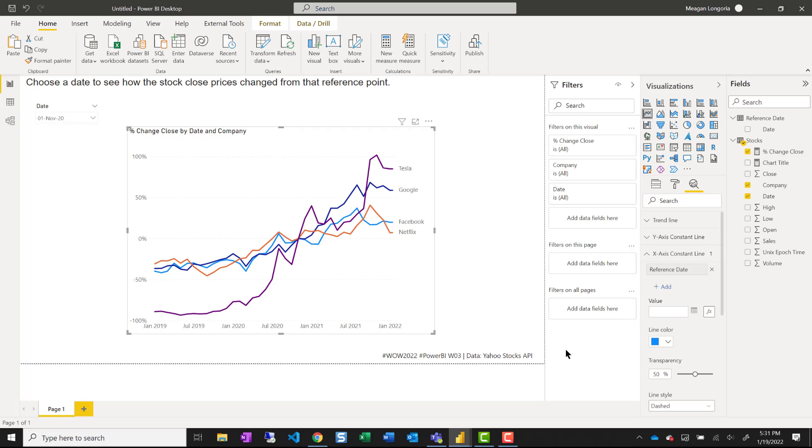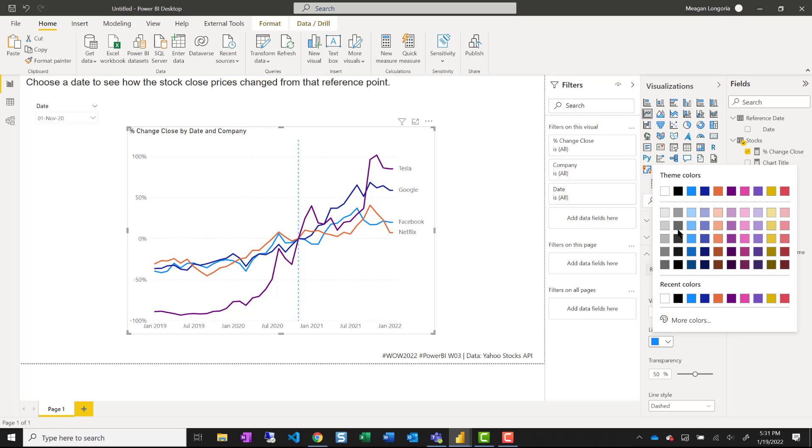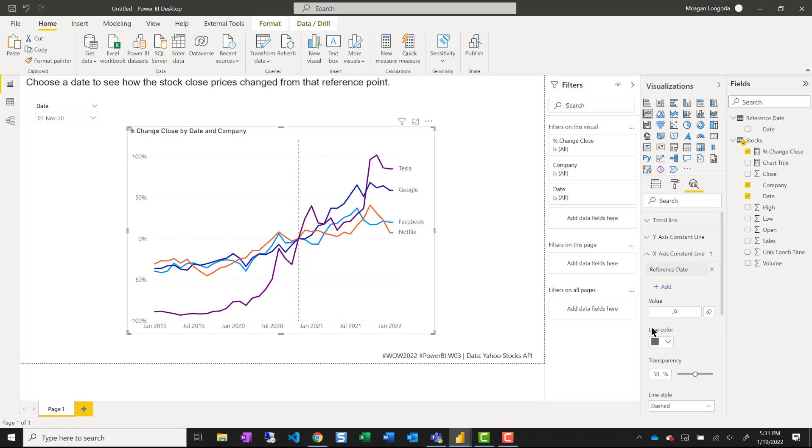It doesn't really matter if you do earliest or latest there. Make my line pretty dark. Change it to dotted.